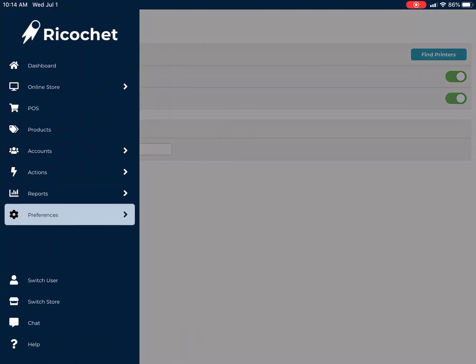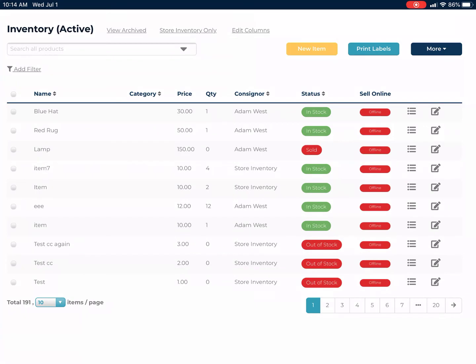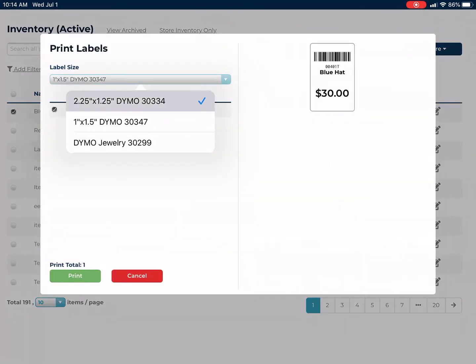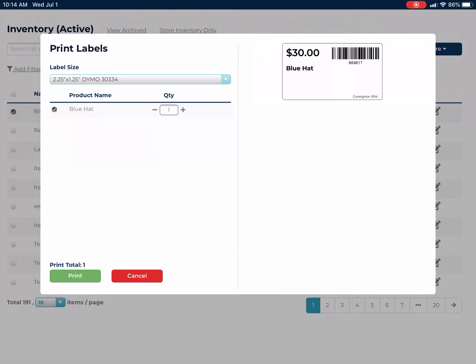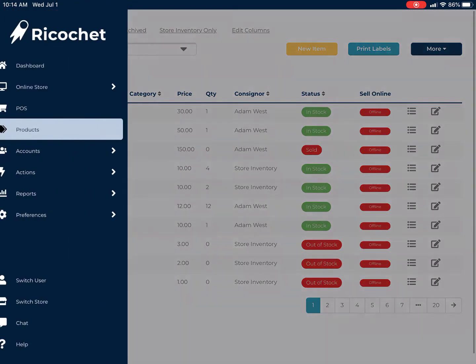You don't need to hit enter, but go to products now. Find a product to print, hit print labels, make sure the right label size is chosen, and hit print. This should print that label.